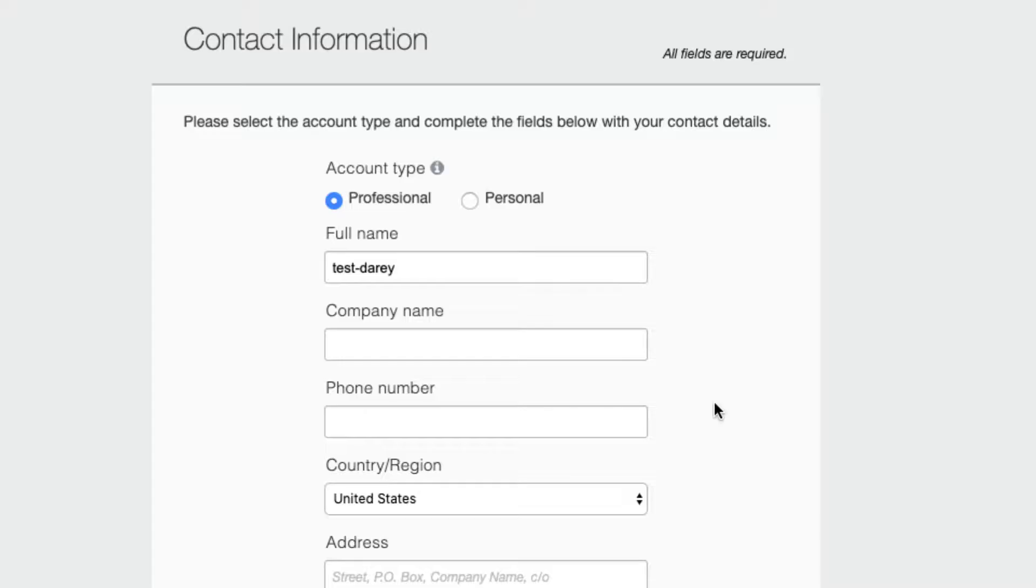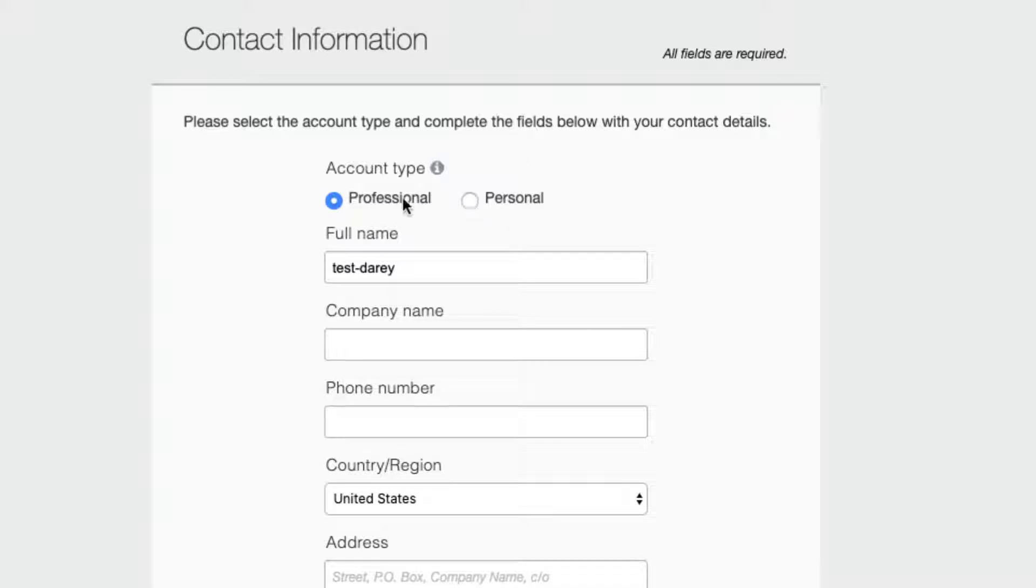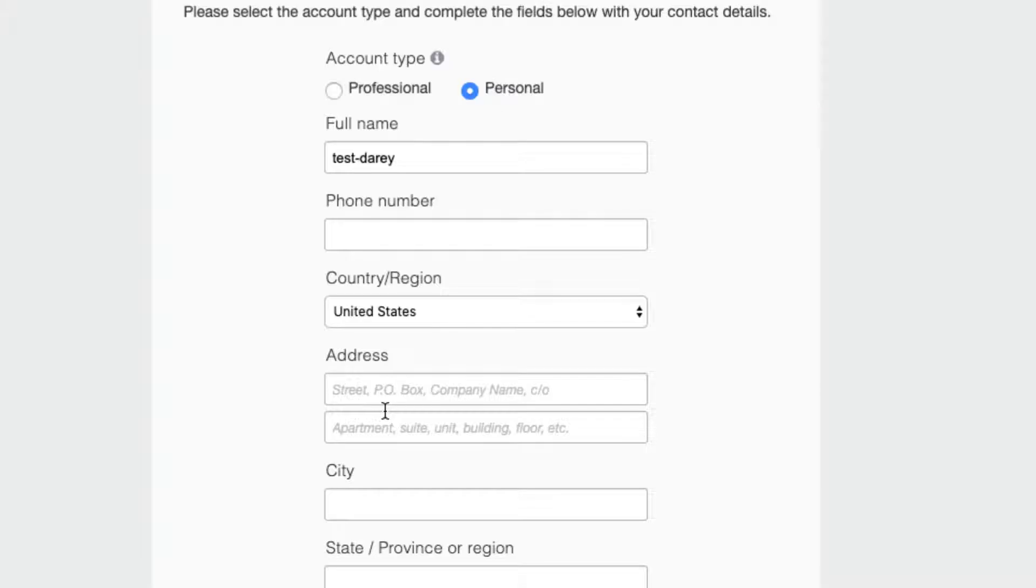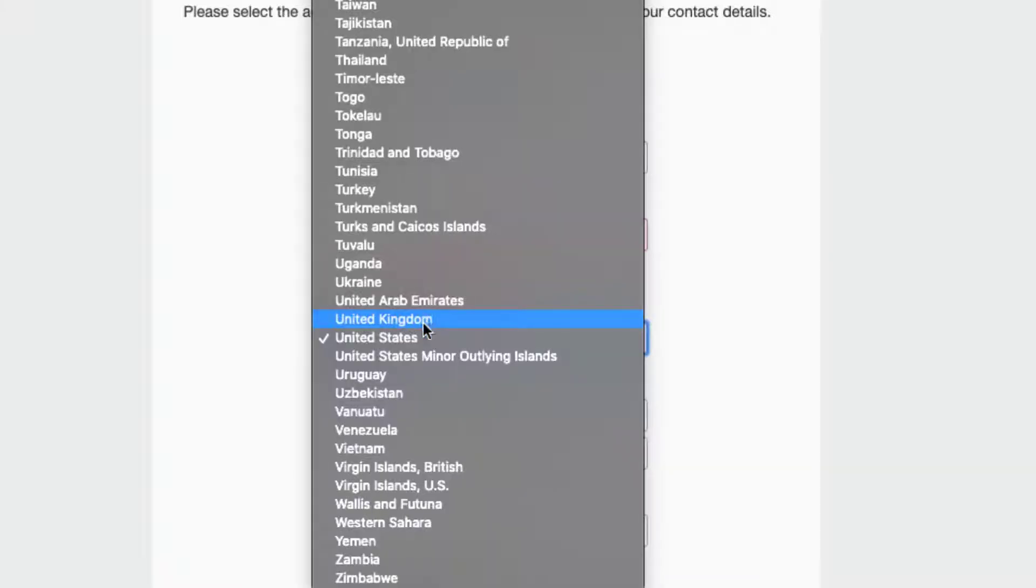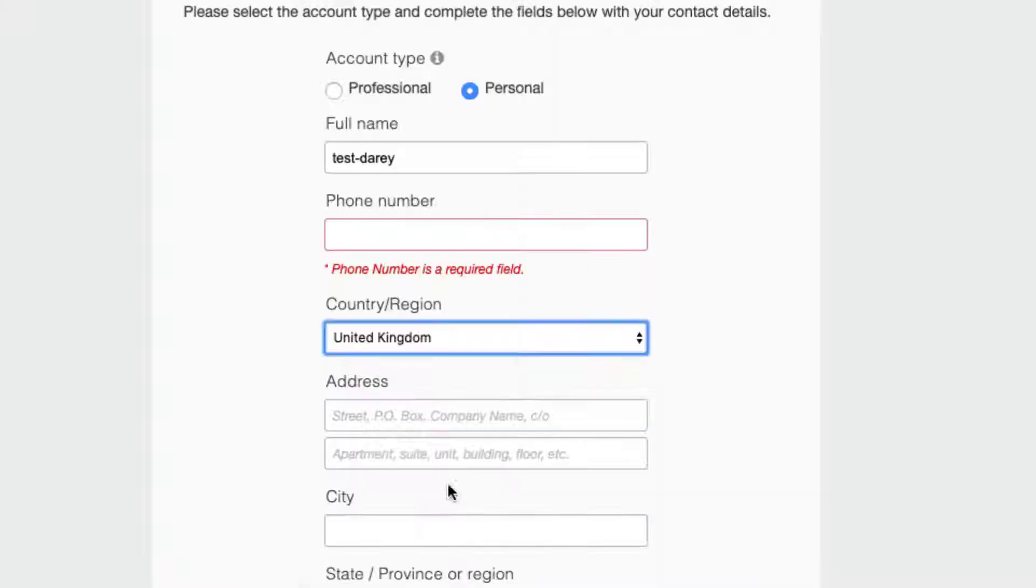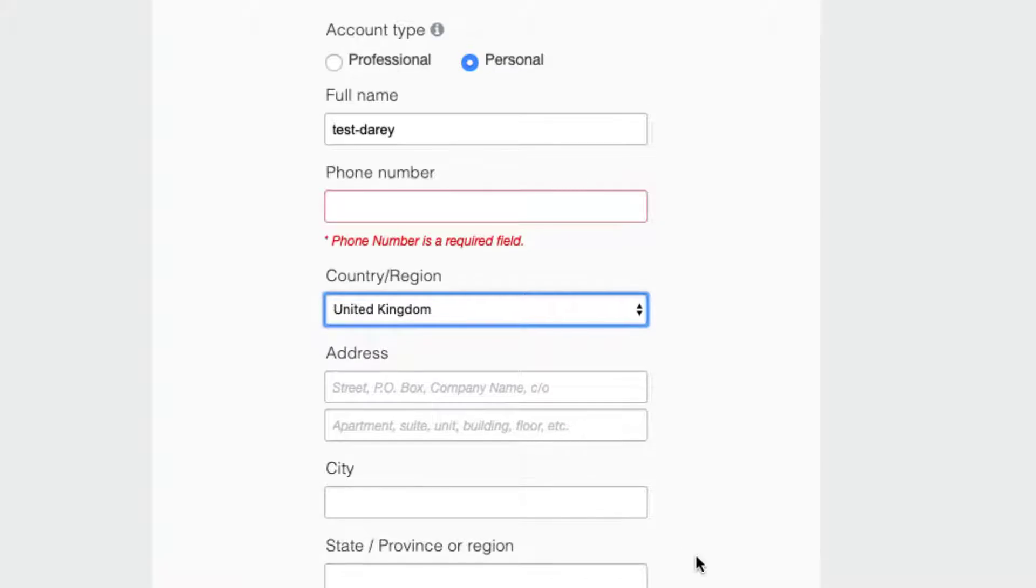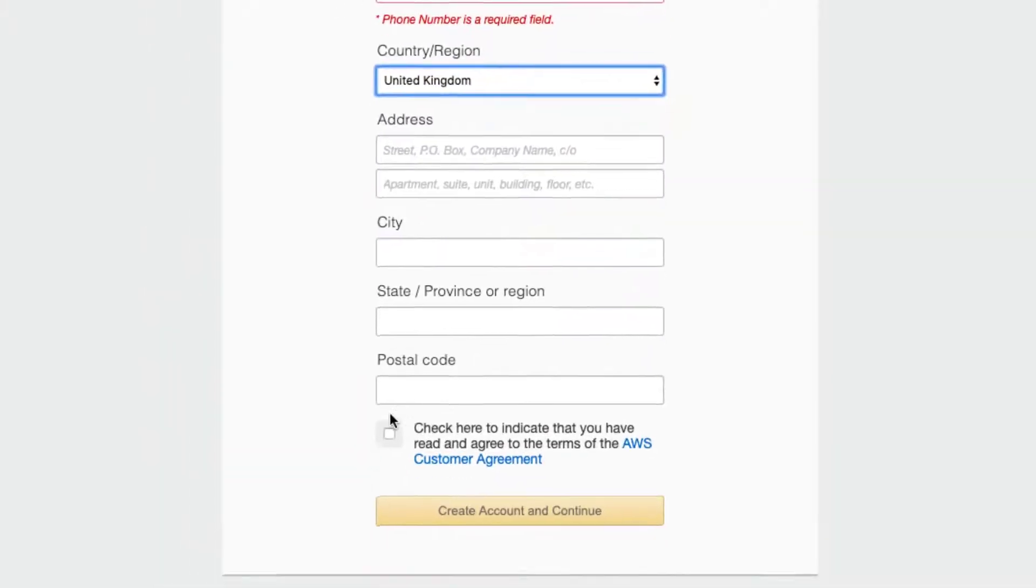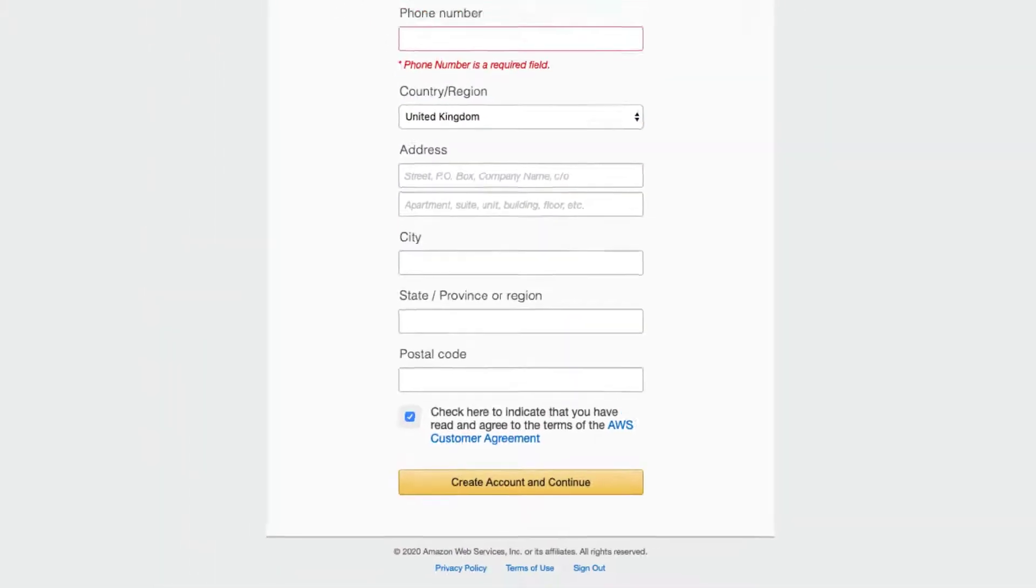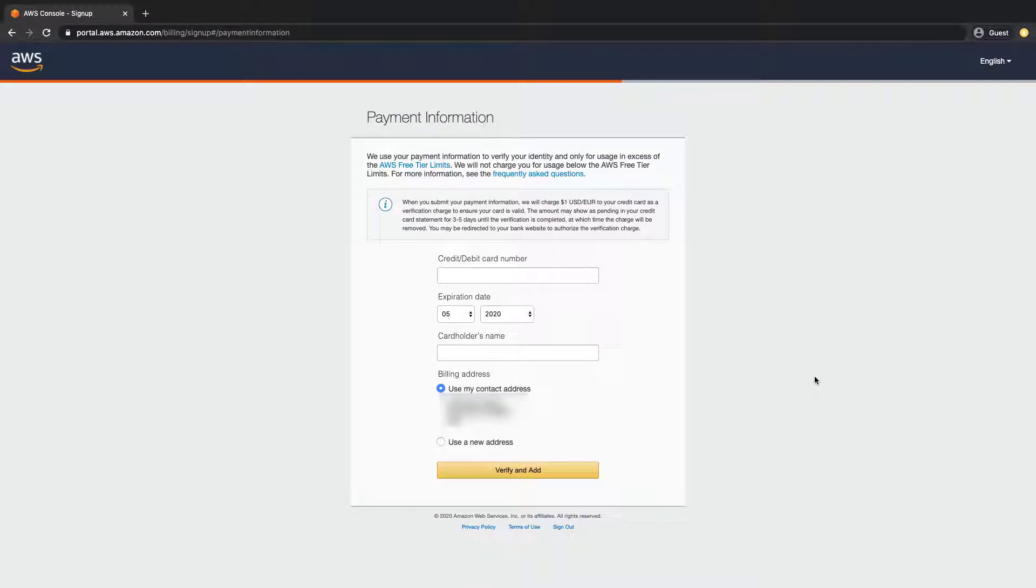And you would be given this other contact information form. What you want to do is select personal, because with professional you get to pay more. There's a subscription model for professional account, so you want to select personal and put in your telephone number, select your country. I'm in the United Kingdom at the moment, put in your address, city, state, postal code.